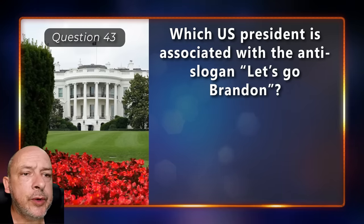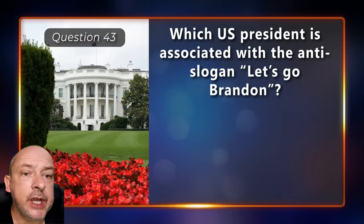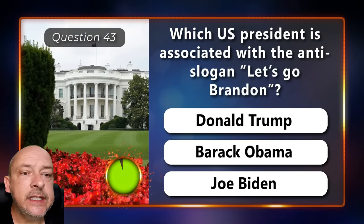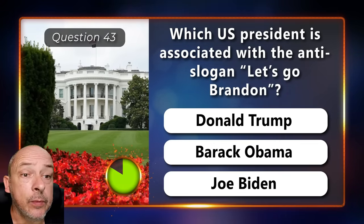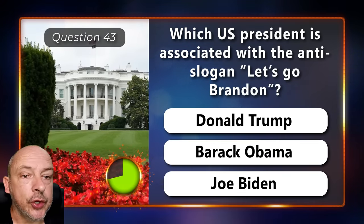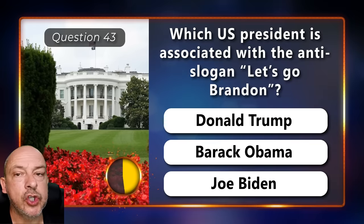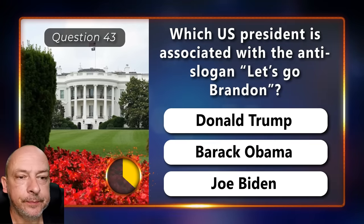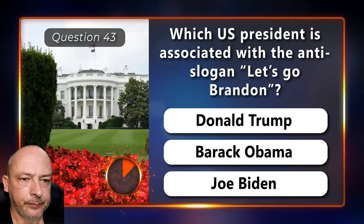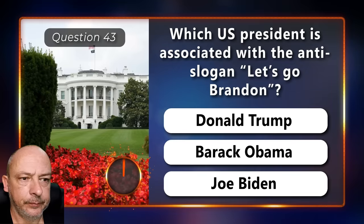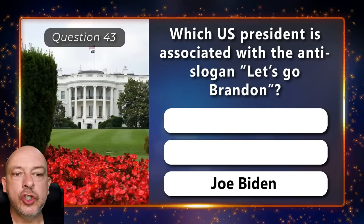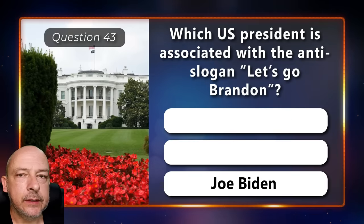Which US president is associated with the anti-slogan 'Let's Go Brandon' — Donald Trump, Barack Obama, or Joe Biden? Joe Biden.